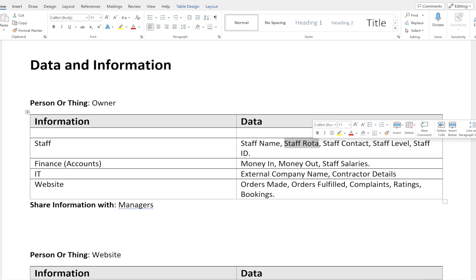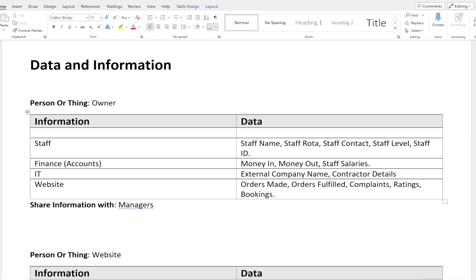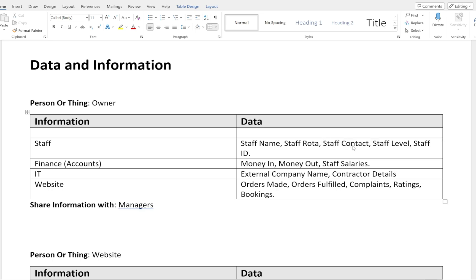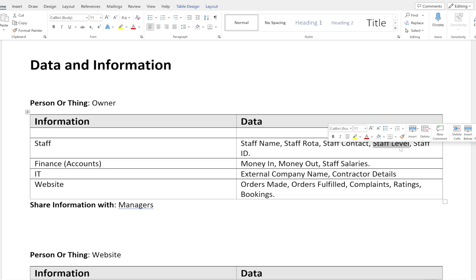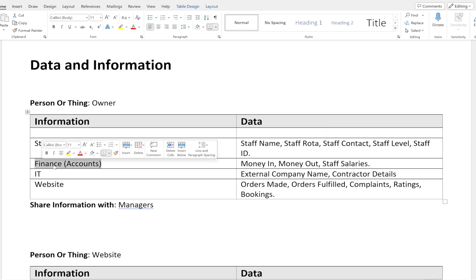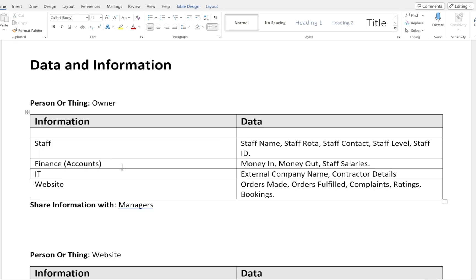We're going to want: staff ID, staff name, staff rota so you can see when the person is working, and staff contact details — ideally staff email address, staff phone number, staff home address. We also need staff level, with options such as manager, assistant manager, chef, head chef, servers, host, or head host.